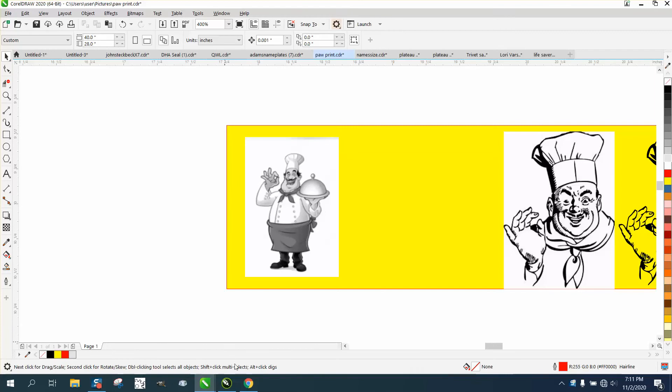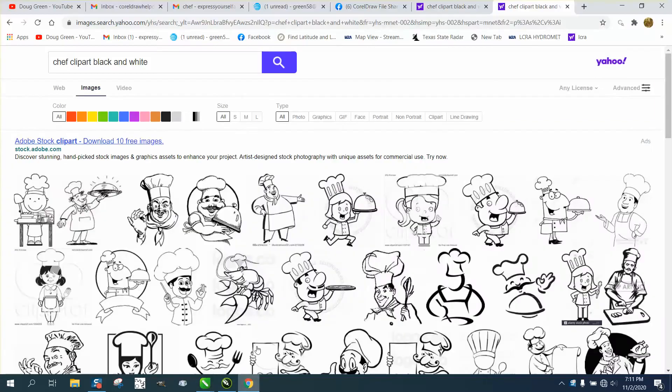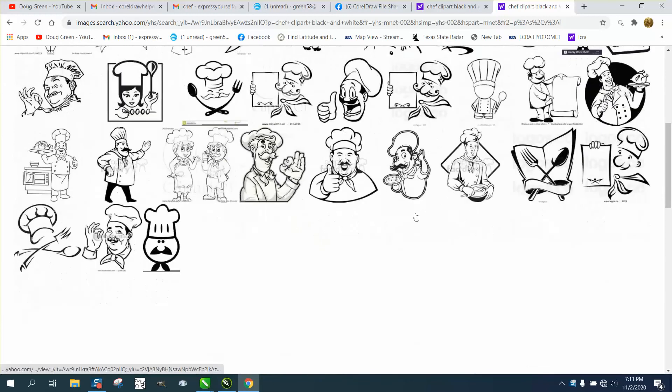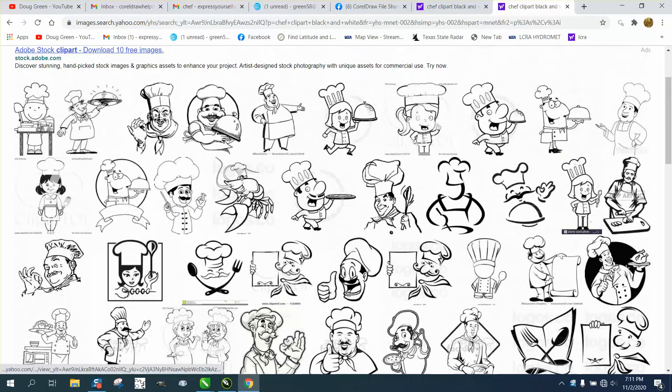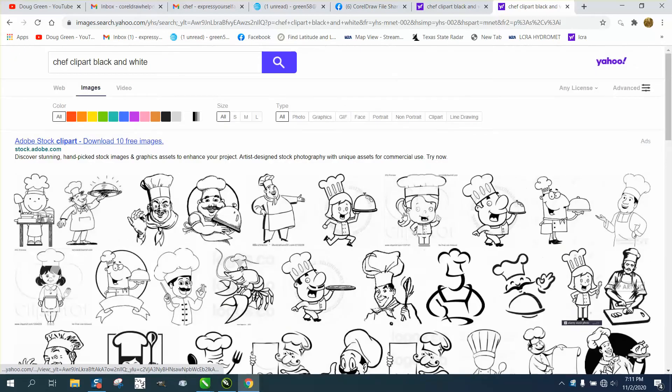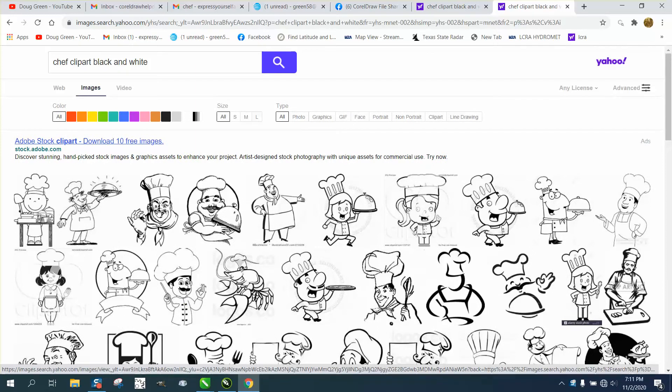But if you go to your web browser, just type in chef clip art black and white. All these will come up and you could pick one. Now you need a large file, and by that, if you click on this, this one is 1331 by 1825. That's huge.